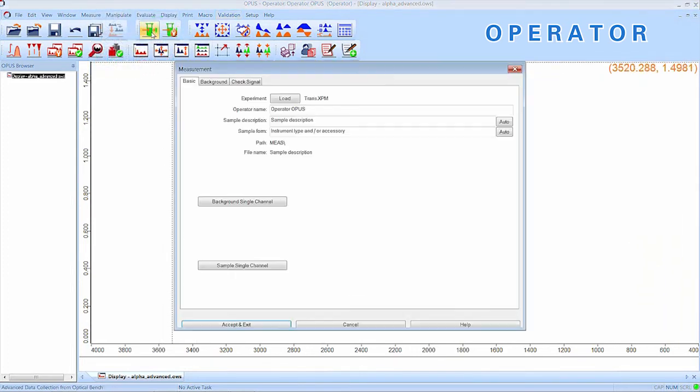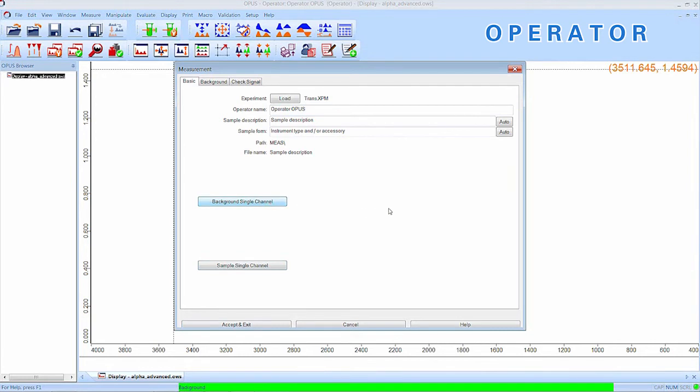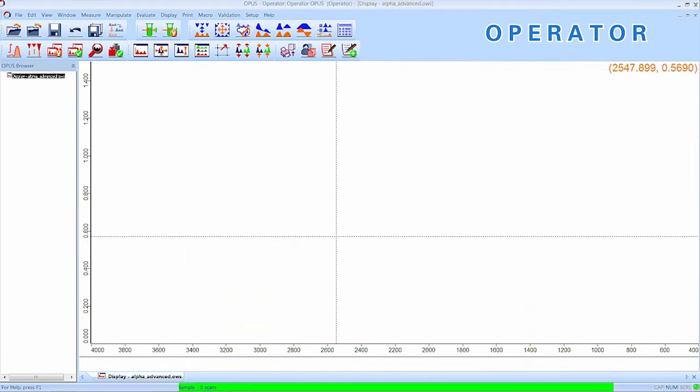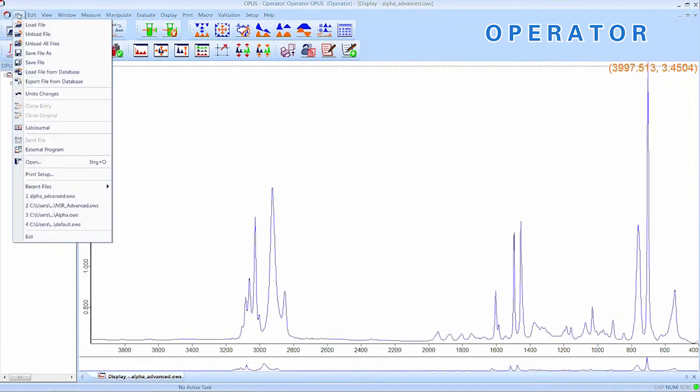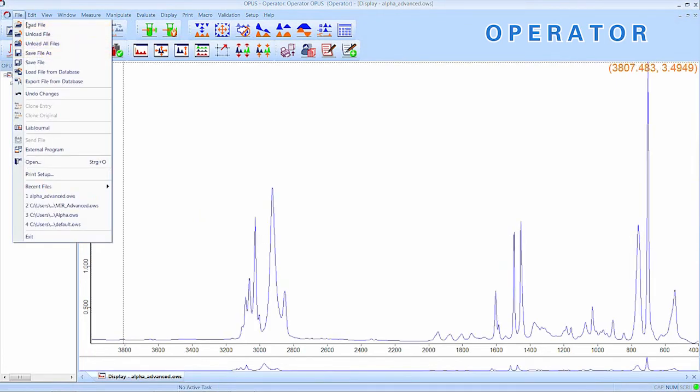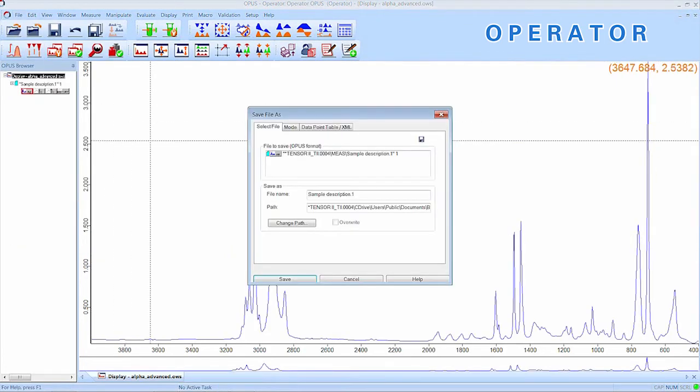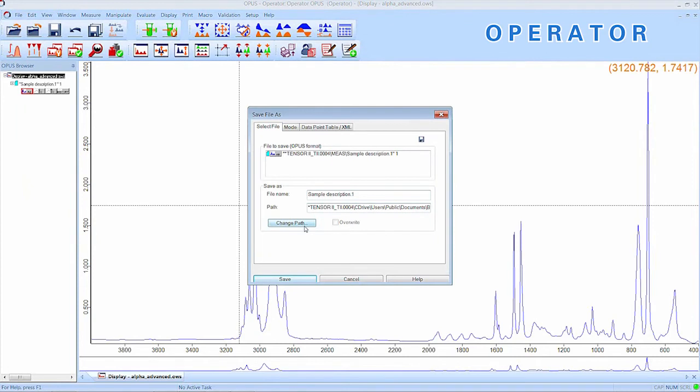The main task for the operator will be the measurement and handling of spectra. So, let's just do that. As we measure a spectra, be ensured that all data is automatically stored and protected from infringement. OK, the measurement is done.